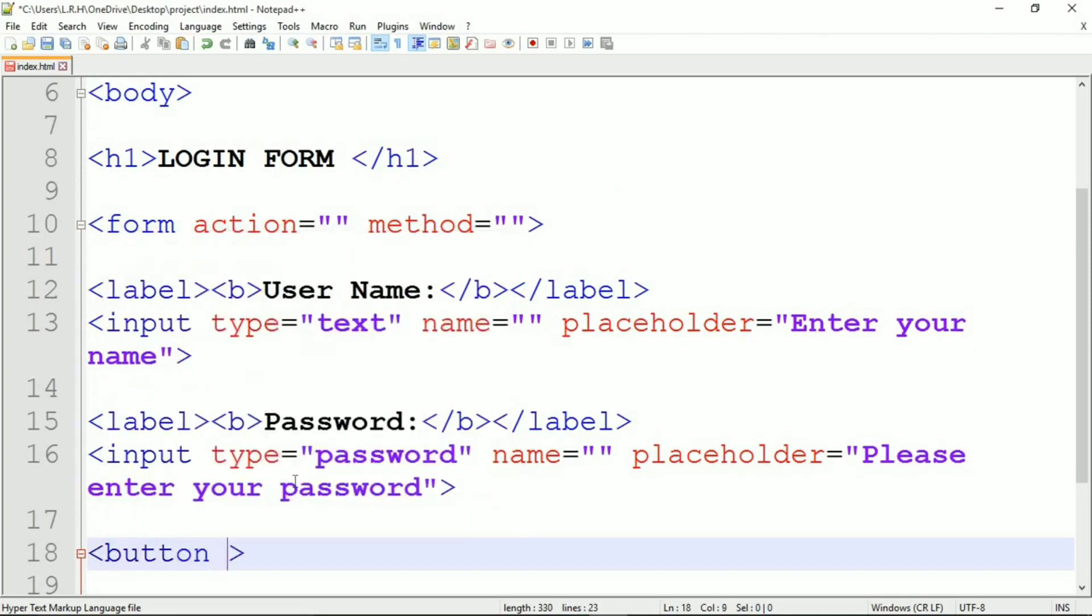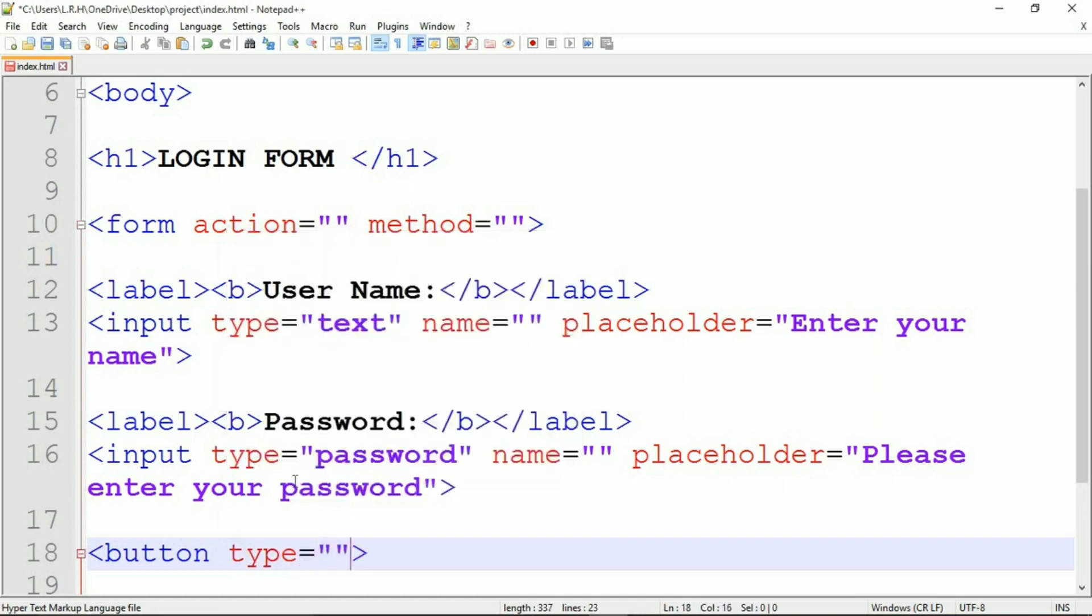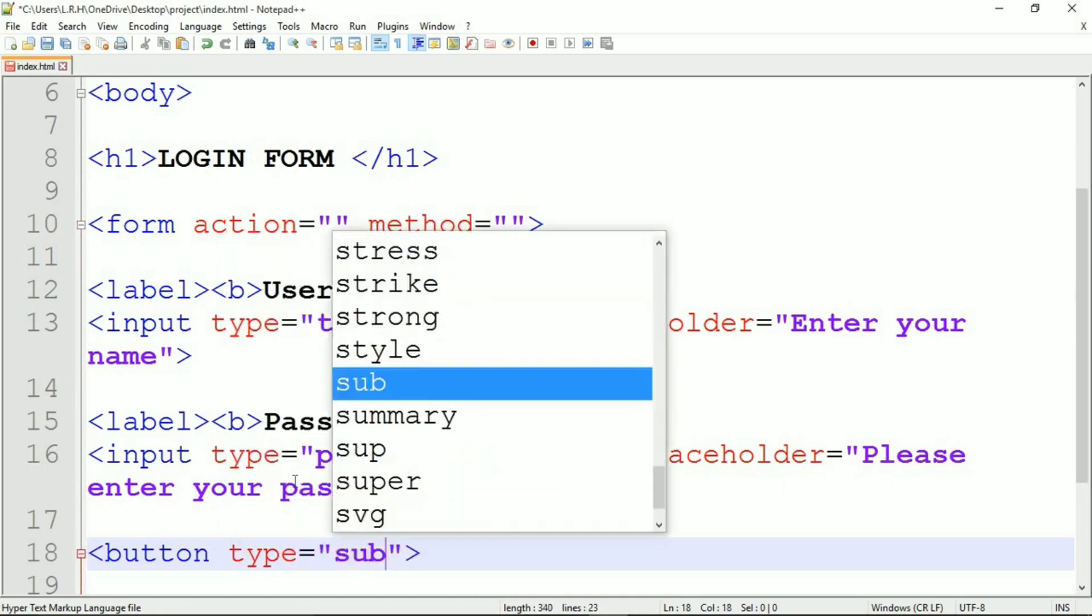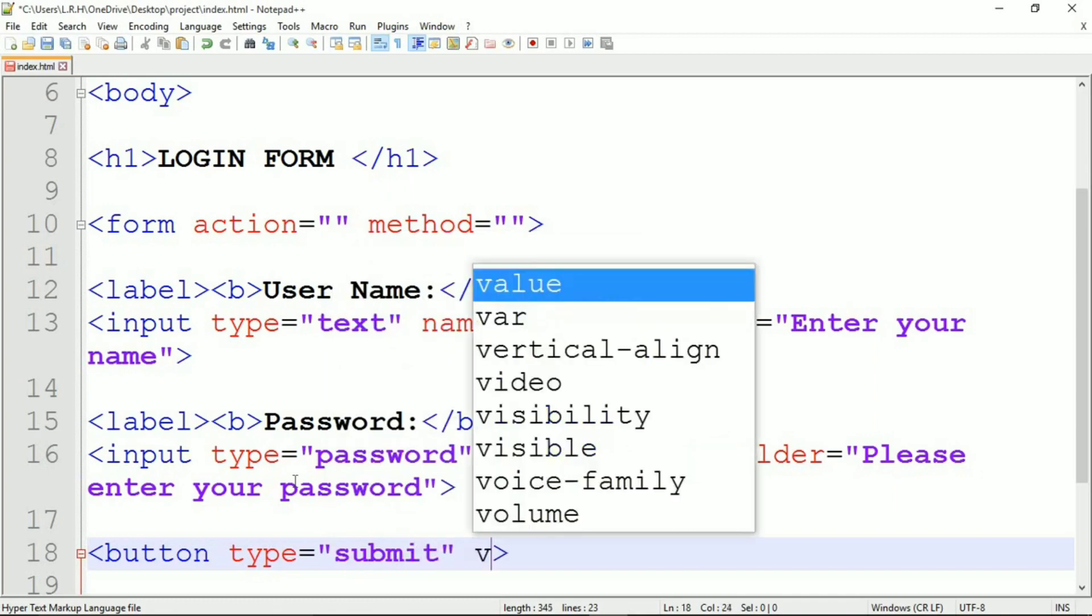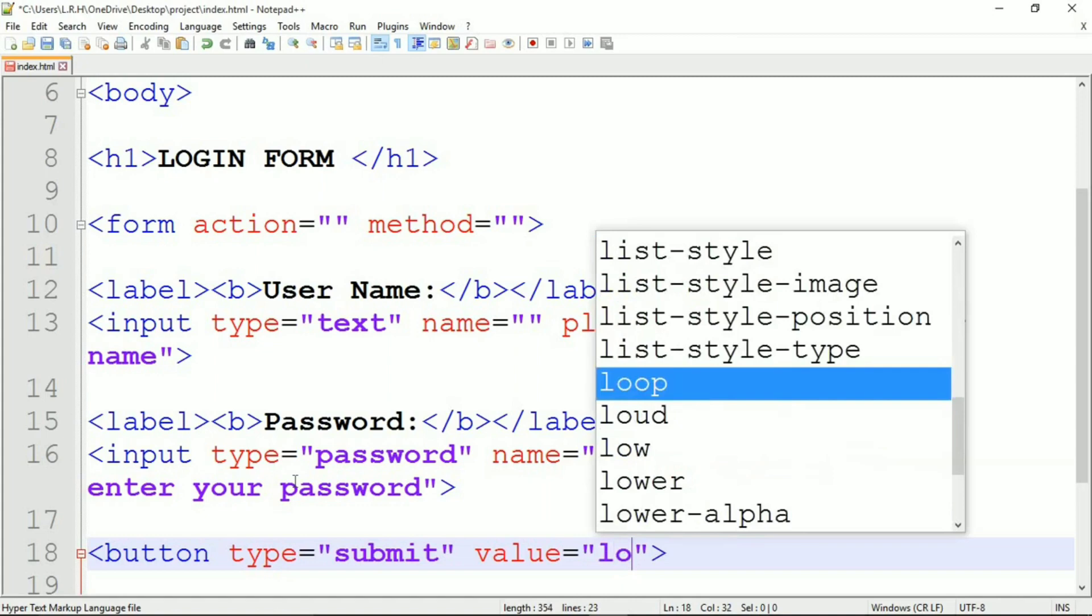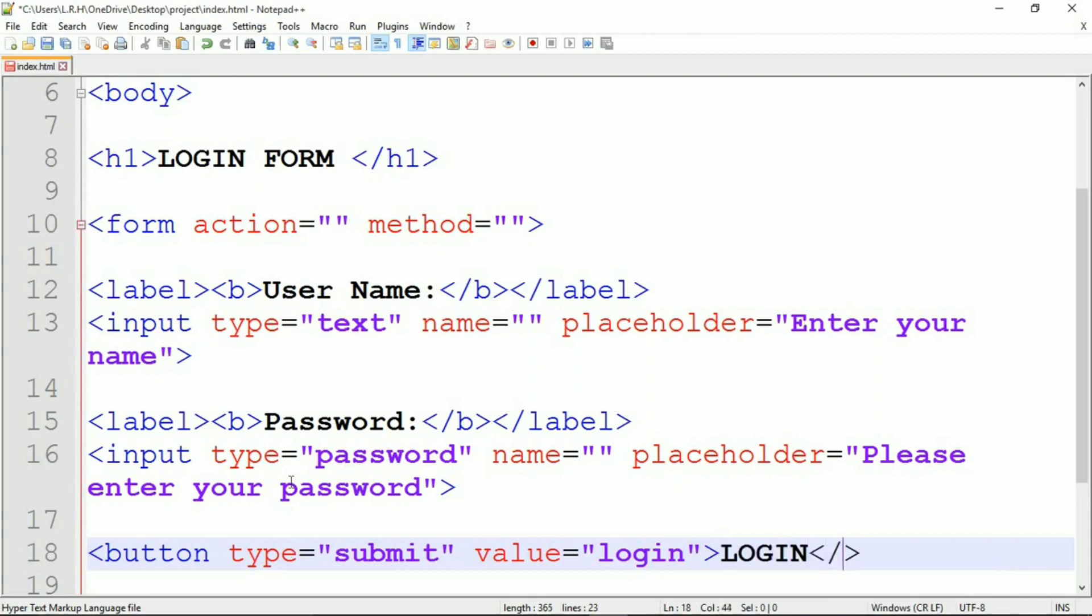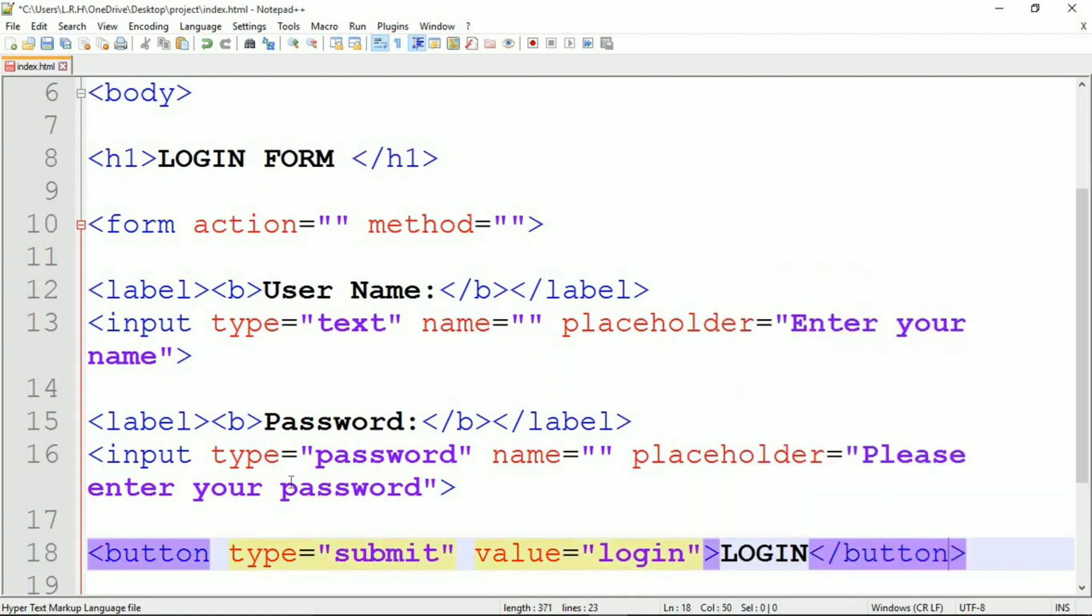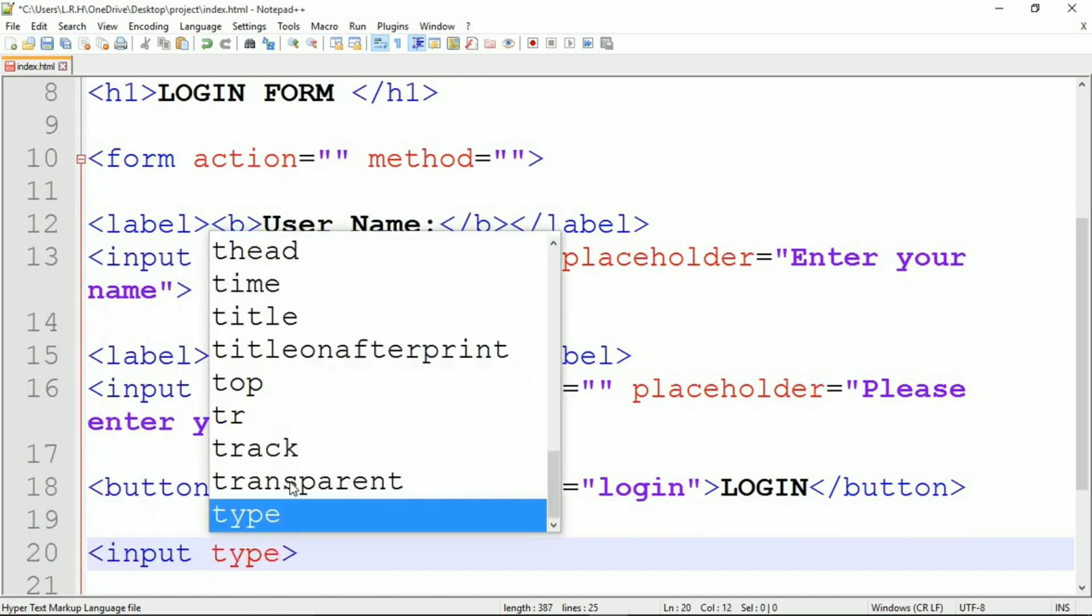Now copy it and make it for password. Just edit and we are done. In the placeholder, please enter your password. Now it's time for login button. So button type equals to submit, value equals to login, and then we are going to write LOGIN in capital form.